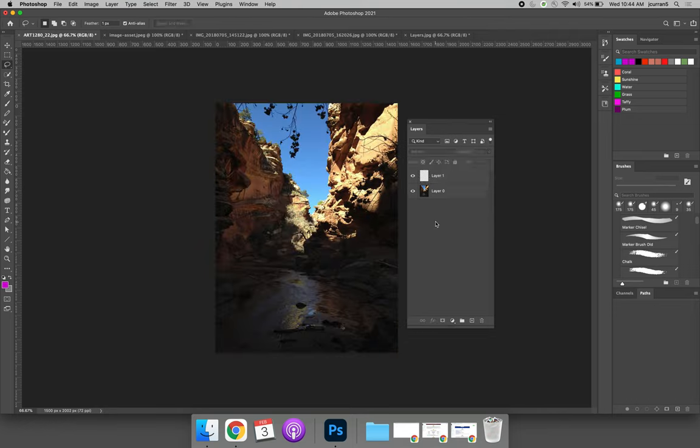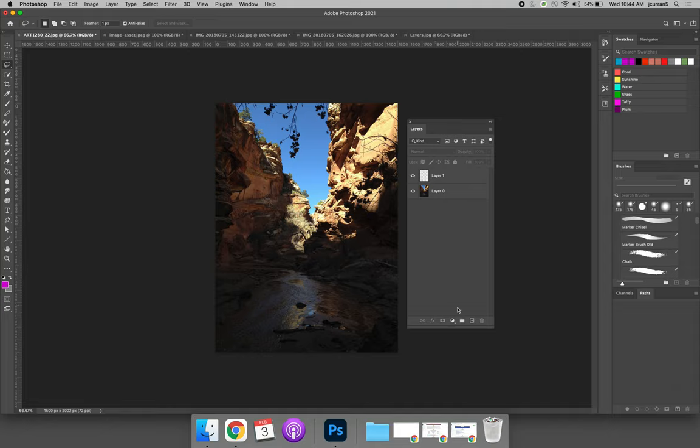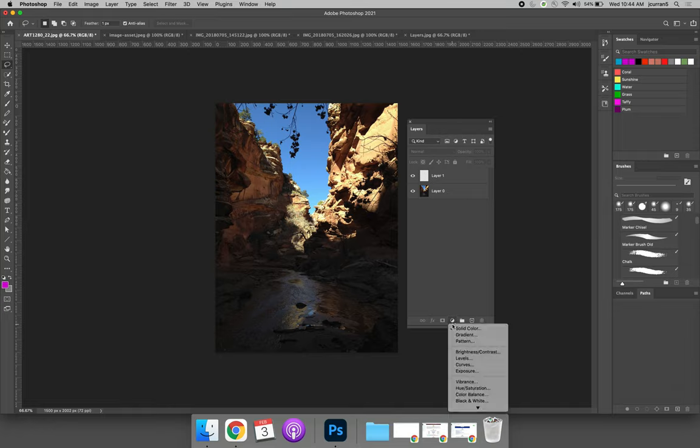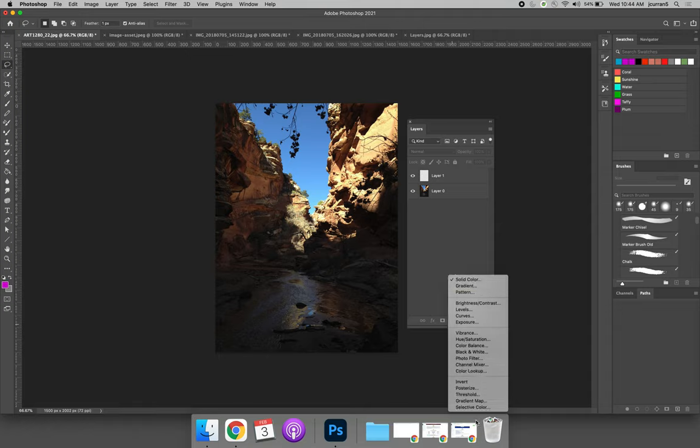Another type of layer that you can create is called an adjustment layer or a fill layer. At the bottom of the layers panel, there's a little circle that's half black and half white. I like to call it the black and white cookie. If you push and hold that, you have a number of options for creating new either adjustment layers or fill layers. The first three are called fill layers because if you choose them,